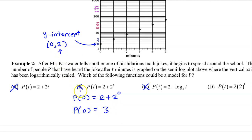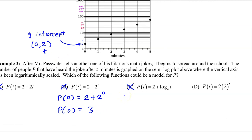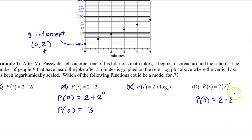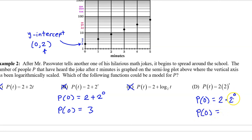So b is not the answer. For option d, p at 0 would be 2 times 2 to the 0 power. Since 2 to the 0 power is 1, p at 0 is 2 times 1, which is 2 — and that is what we wanted. So the answer is d.